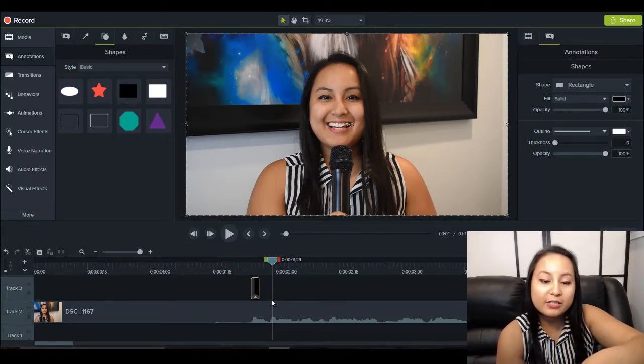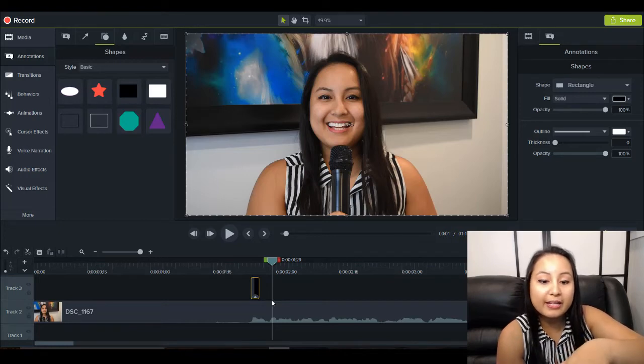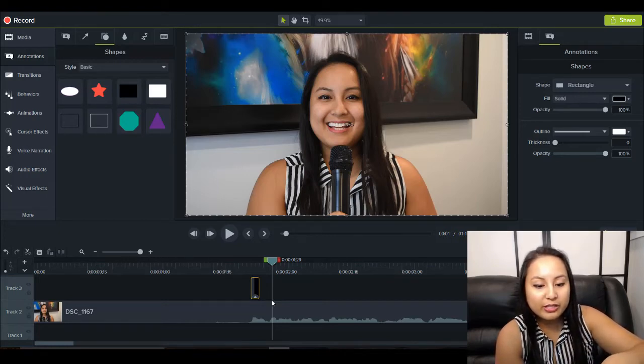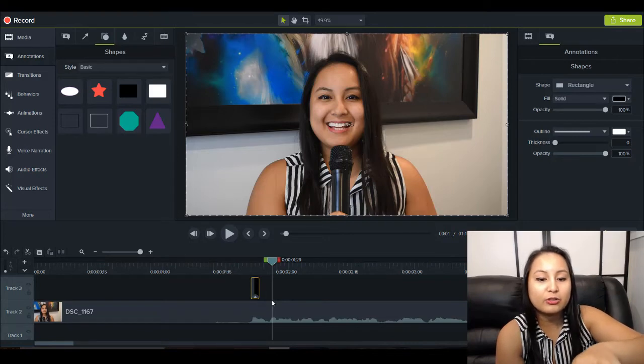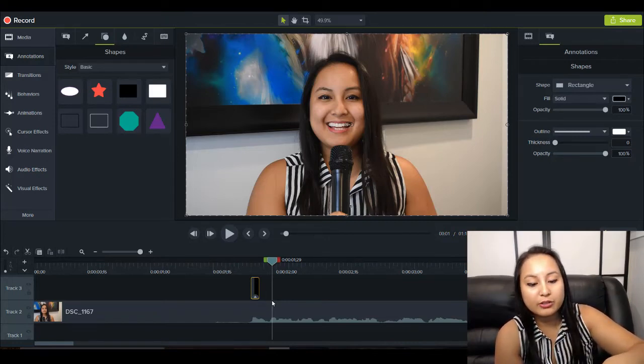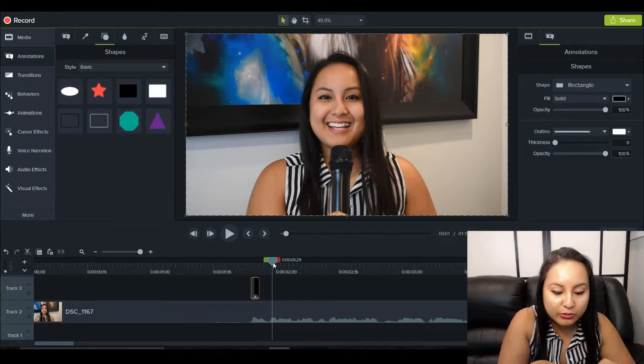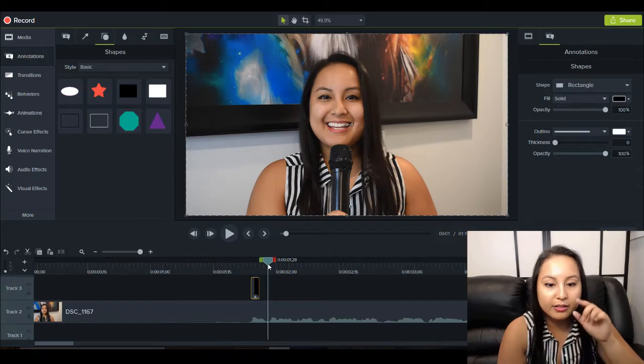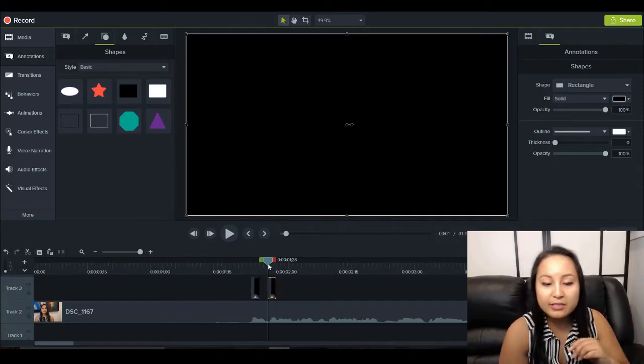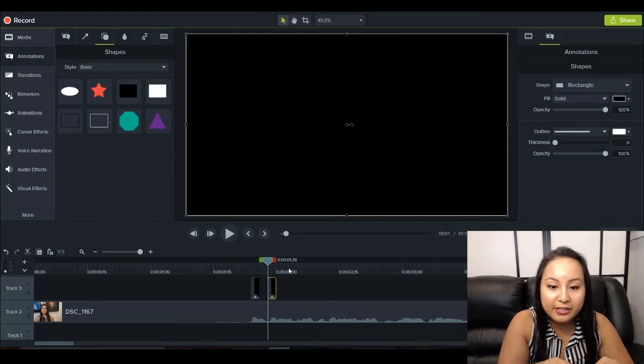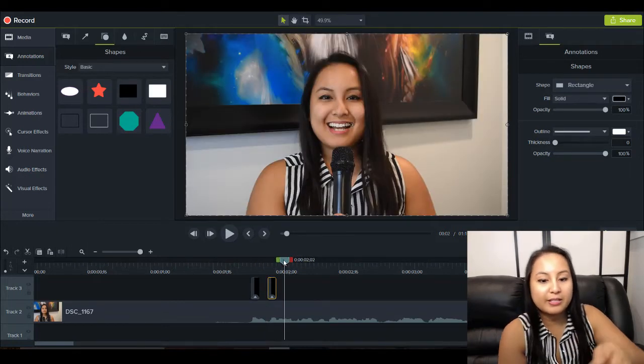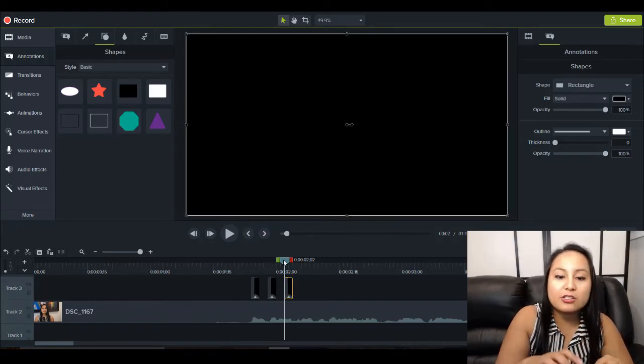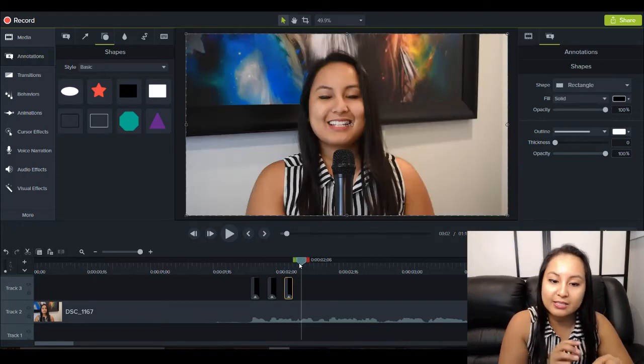So an easy way to duplicate this shape is to go Control C while this is highlighted. And you know it's highlighted because there's a yellow around it. So I'm going to click Control C, and then I'm going to move the timeline head accordingly. And I'm going to go Control V, which is paste. And you see it's pasted another one. And then I'm going to paste another one, Control V. And let's just do five as an example.